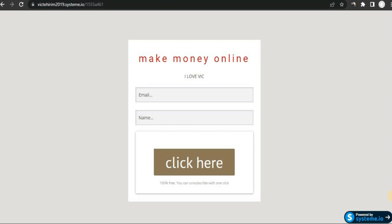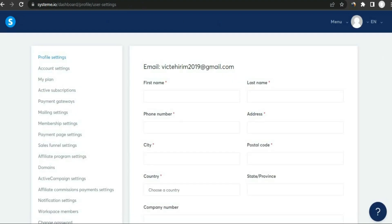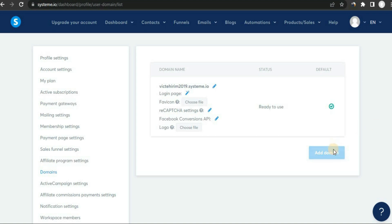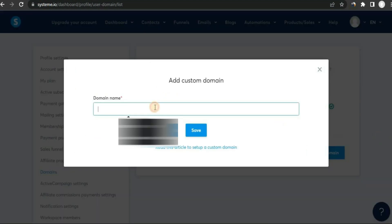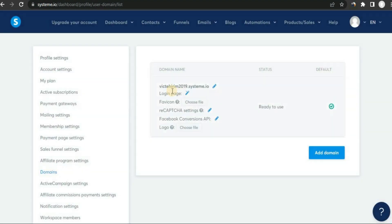Now I'll show you how to add your own domain. Head back to systeme.io, hover over your profile, and click on 'Settings'. Scroll down and click on 'Domain', then click 'Add Domain'. Enter your domain — for example, www.youtube.com — and click 'Save'. They'll send you a bunch of code to paste inside your DNS records. Once you paste that code, your domain will be verified.